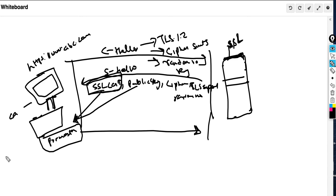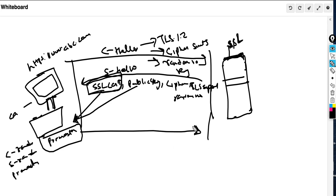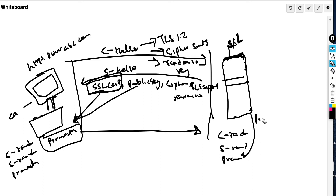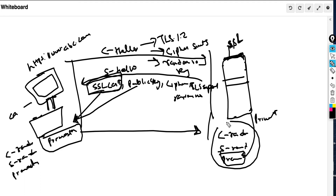Now both client and server have the client random, server random, and pre-master key. The server decrypts the pre-master key using its private key to obtain it. With all three values in hand, both client and server run the algorithm selected from the cipher suite to generate a session key.